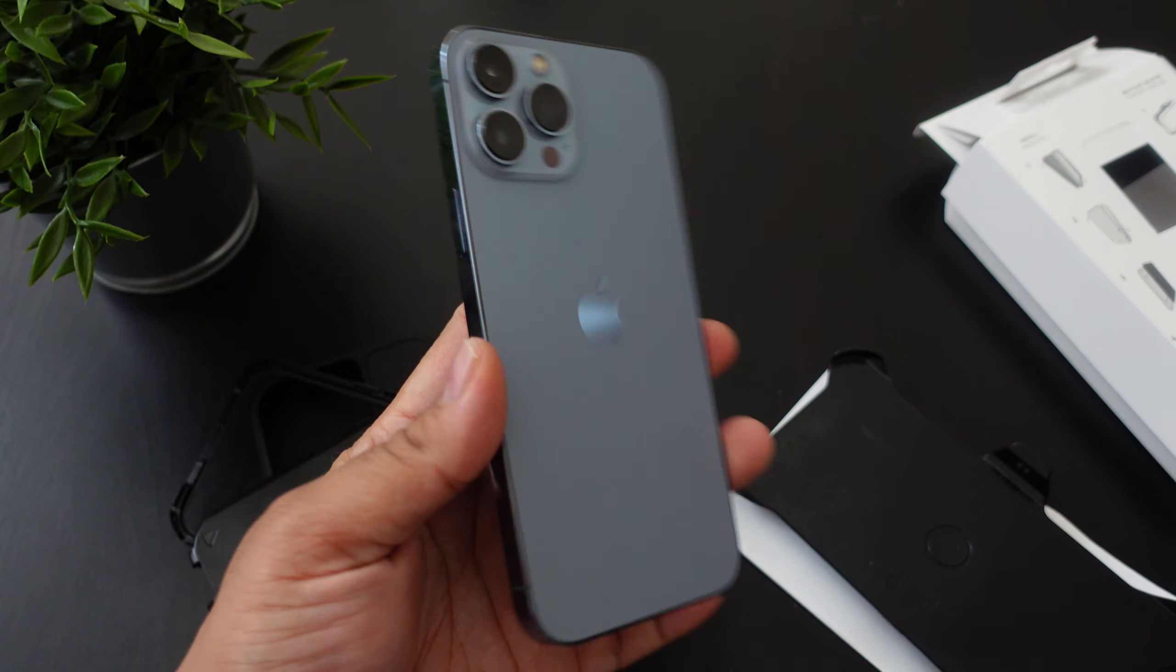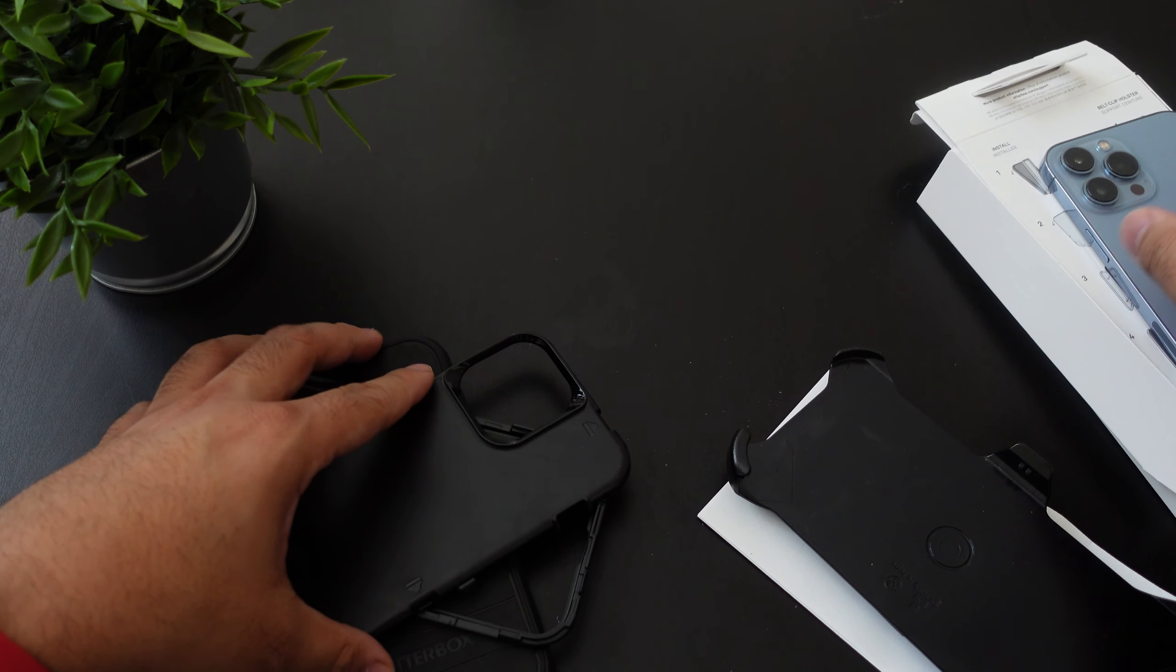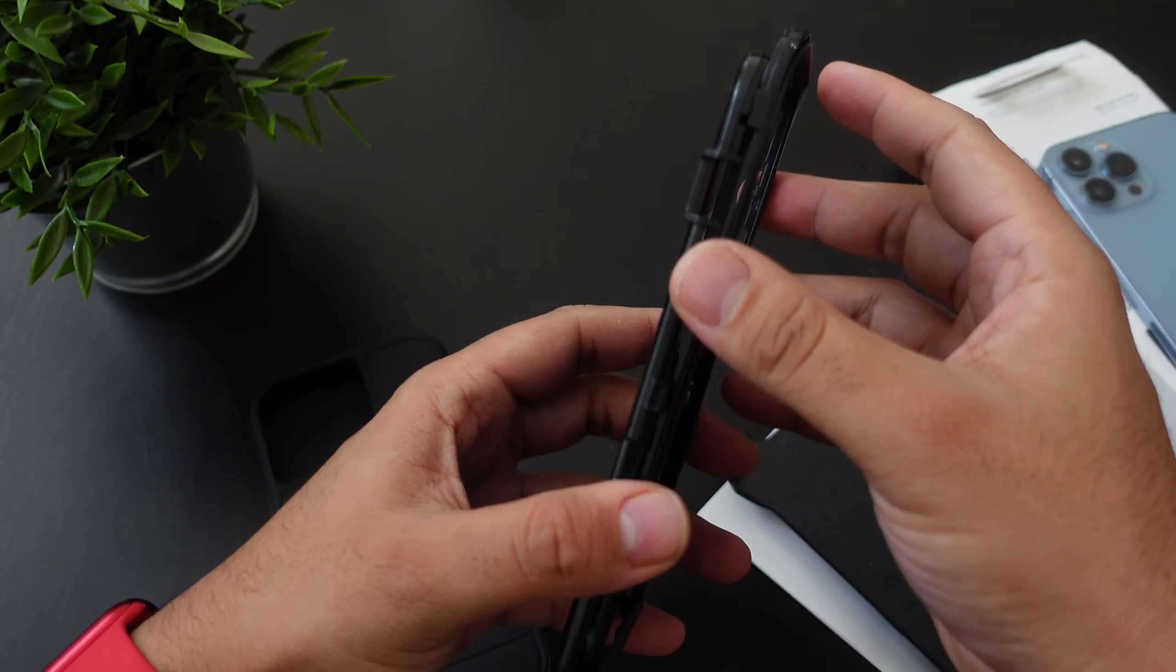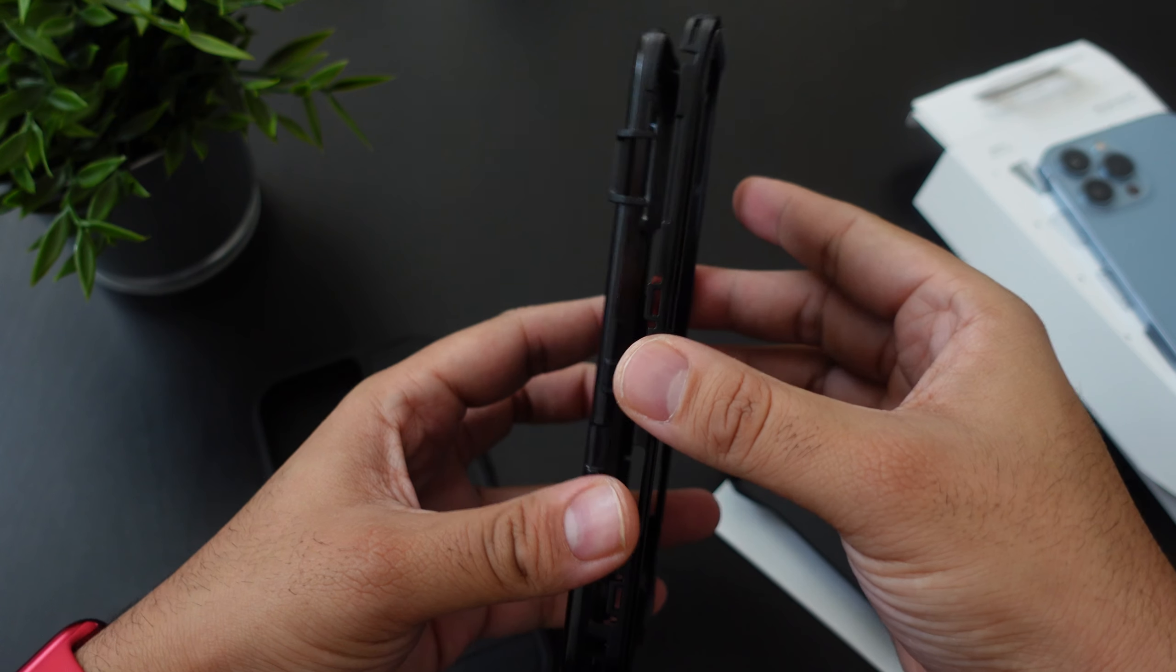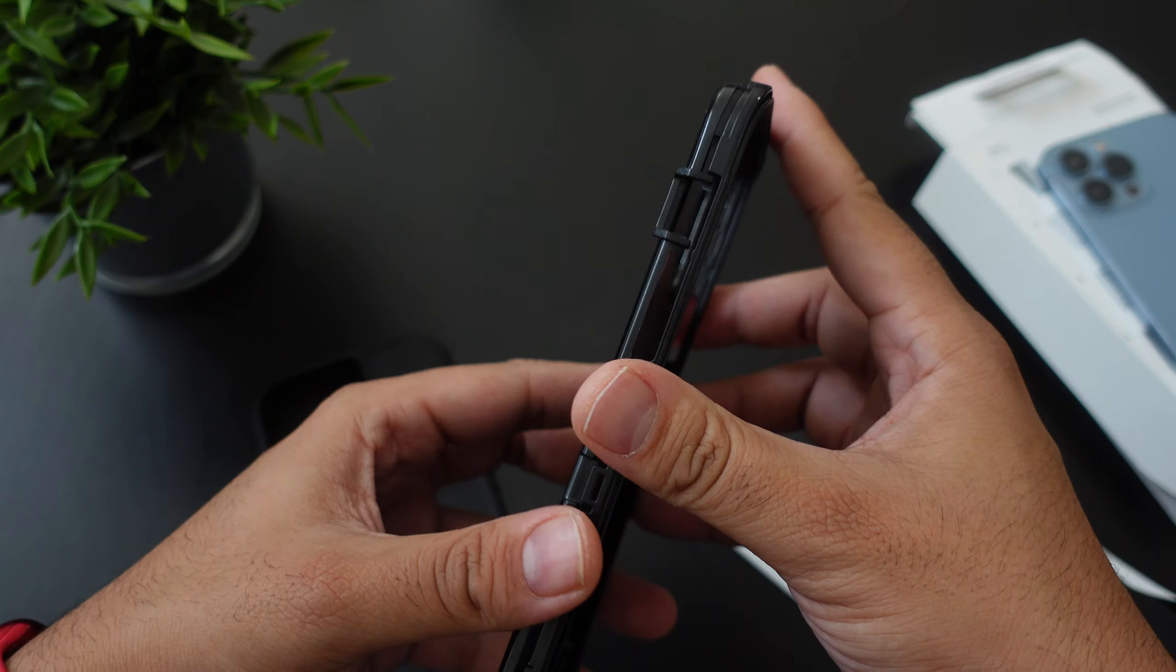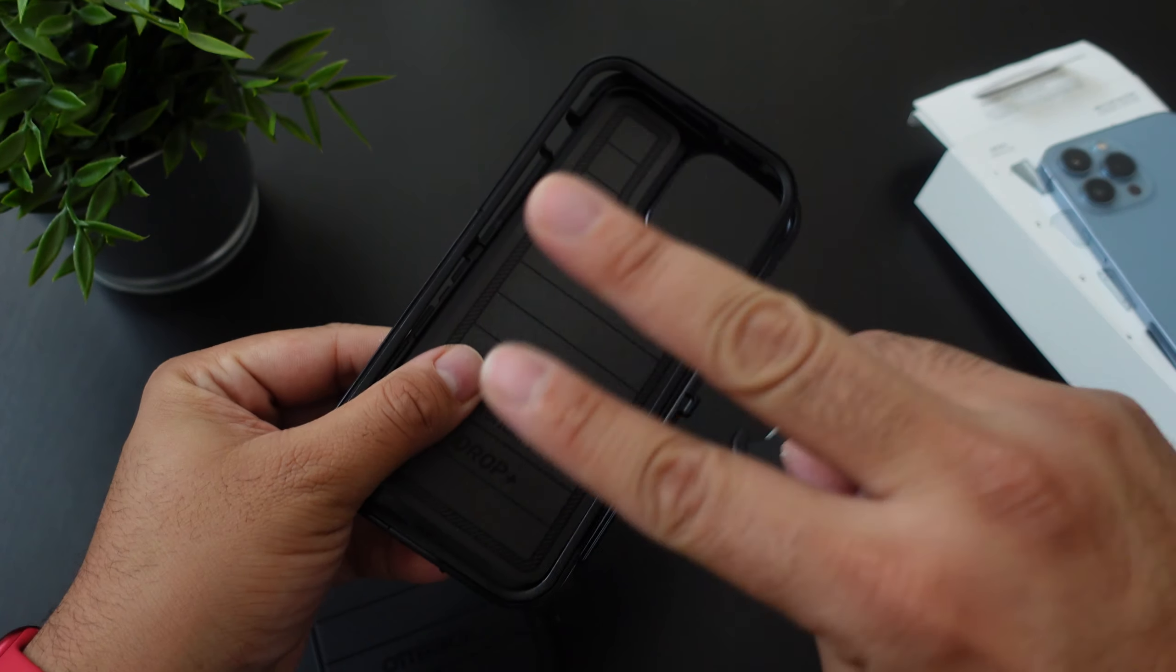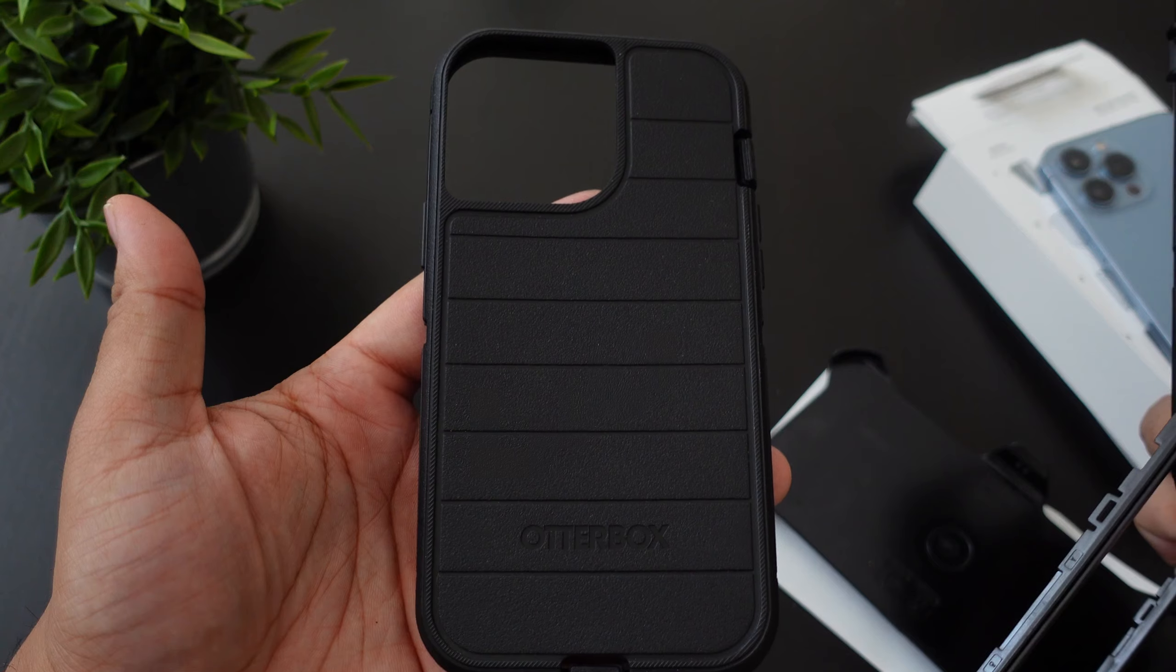Alright guys, so if you guys want to pick up this case the link will be down below. If you guys like this video hit it with a thumbs up and subscribe to the channel if you haven't already and follow Phone Tech at Work for more videos like this of Otterbox products and the iPhone 13 Pro Max. Peace and love. I see you guys in the next video, later.